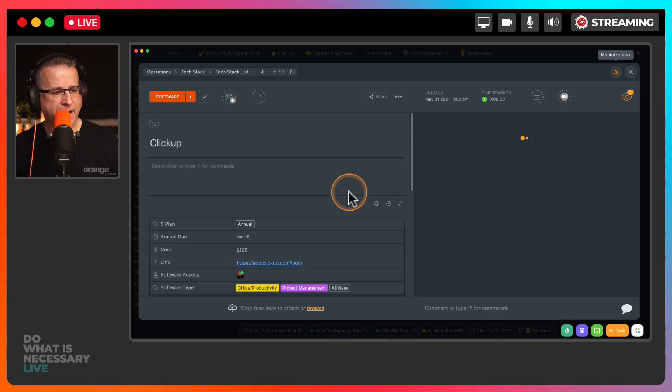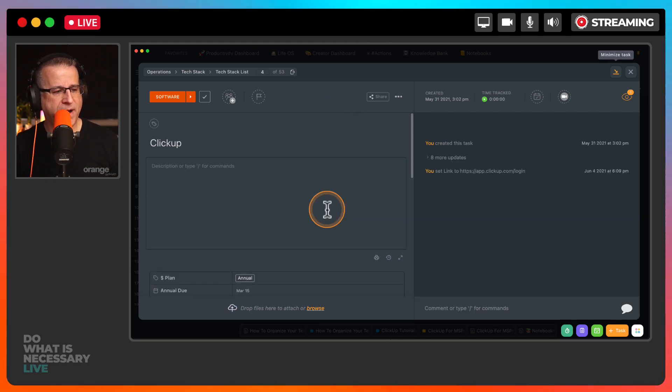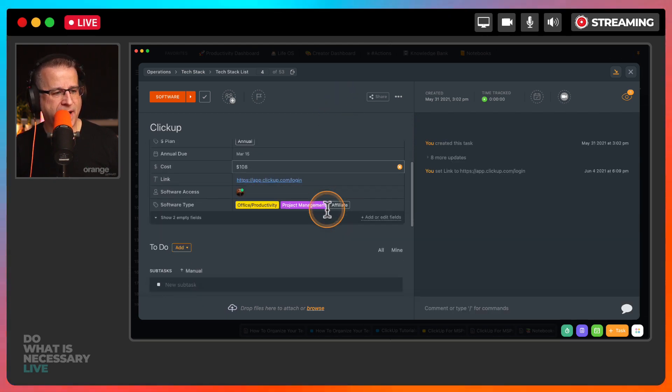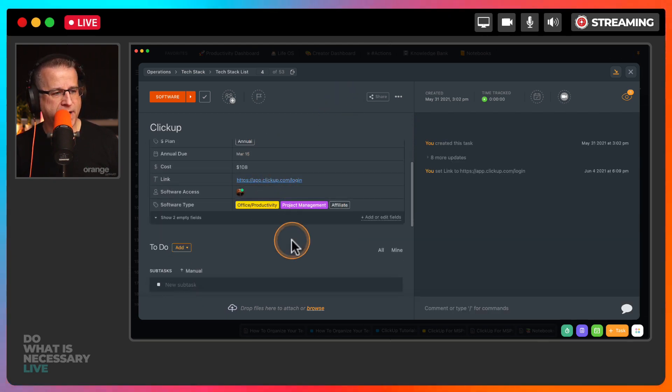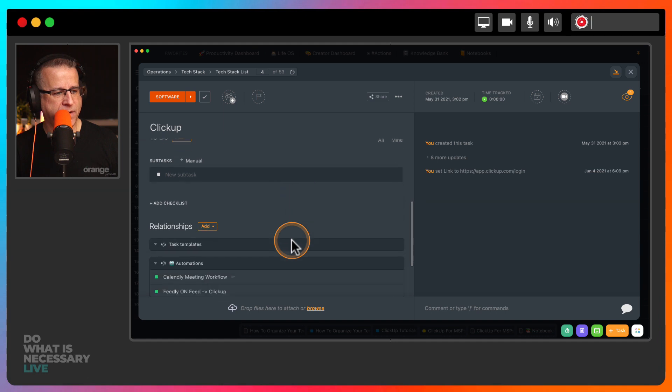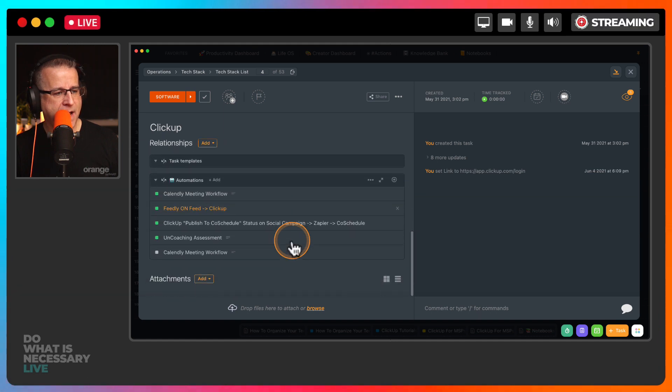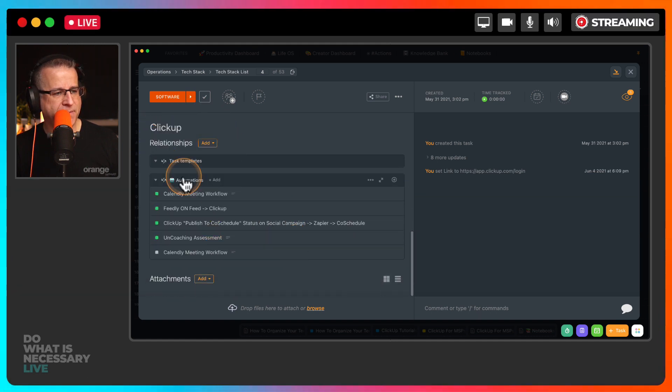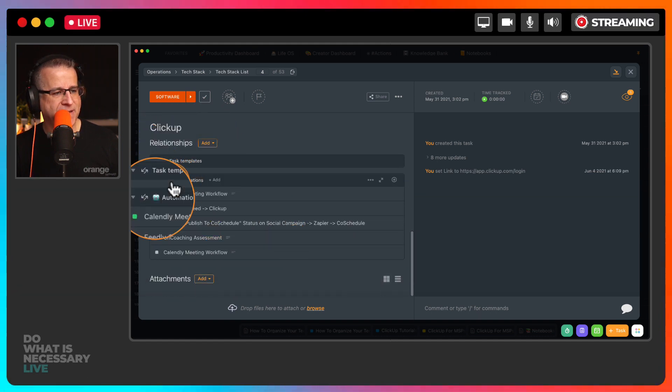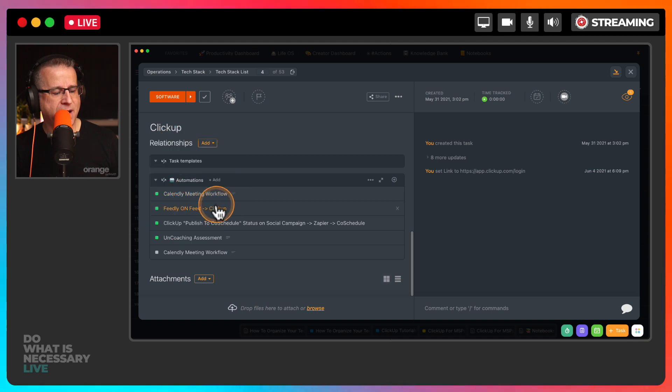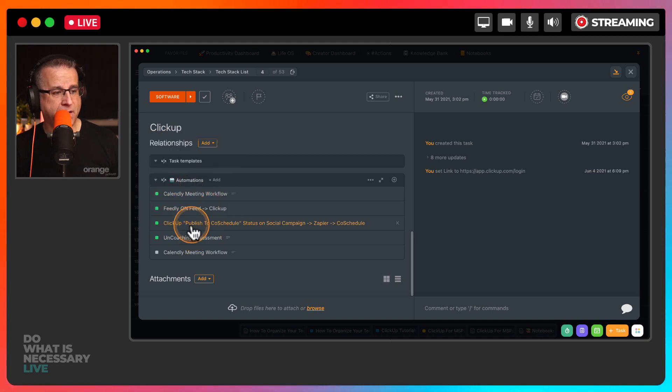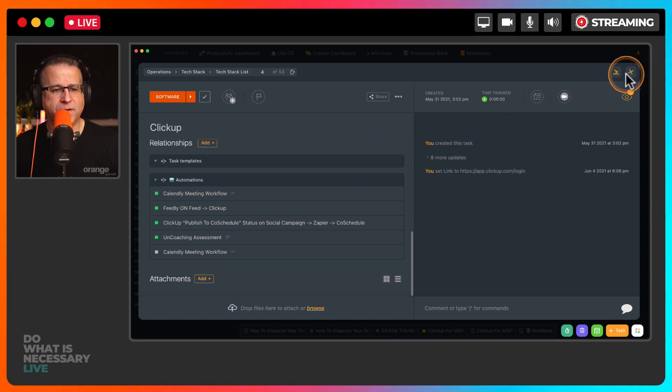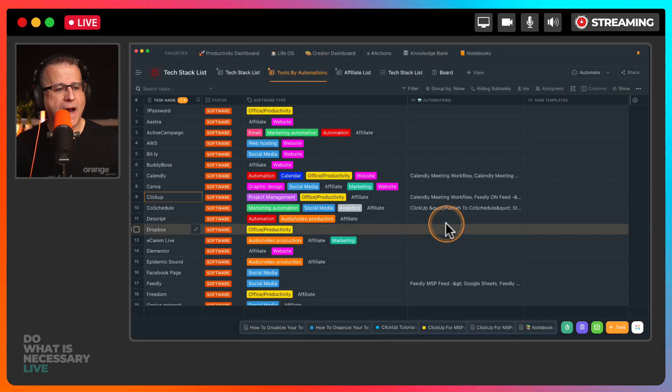If I go inside of ClickUp and I look at that task, I can get all that information that I have, you know, when it's due, all that good fun stuff. But down here under the relationships tab, I can see which automations I have inside of ClickUp that are reliant obviously on ClickUp. So it's kind of meta, I know.